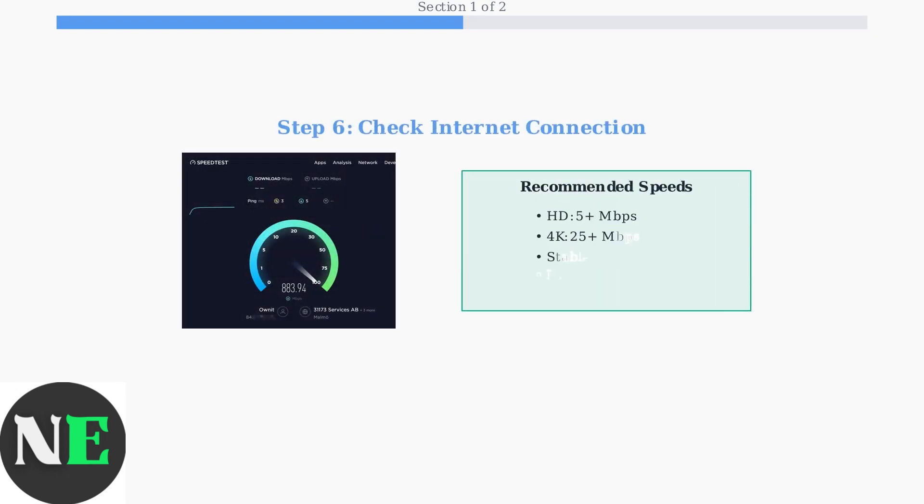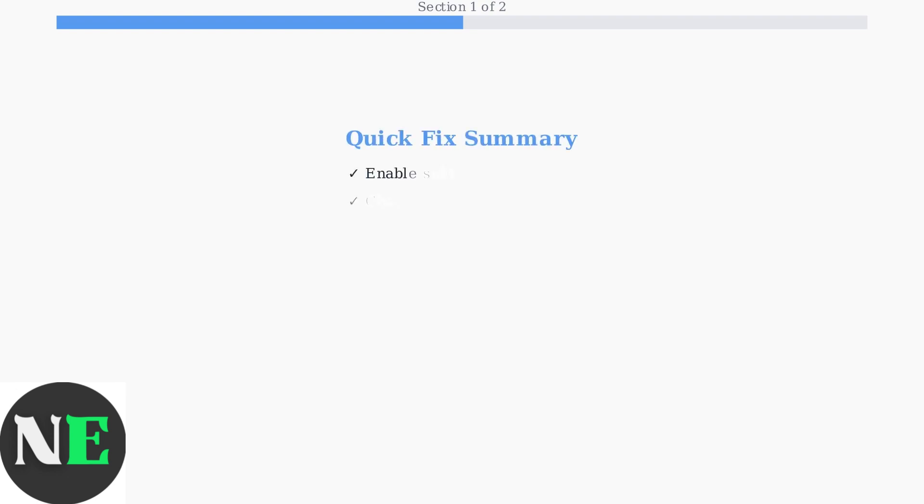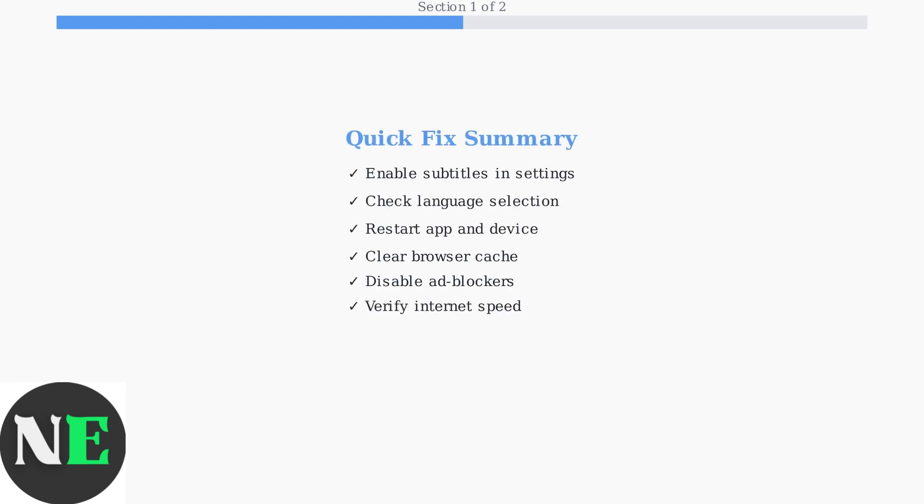A stable internet connection is crucial for subtitle loading. Check your connection speed and stability to ensure smooth streaming. These initial troubleshooting steps address the most common causes of Crunchyroll subtitle issues. Try them in order, and most problems should be resolved quickly.